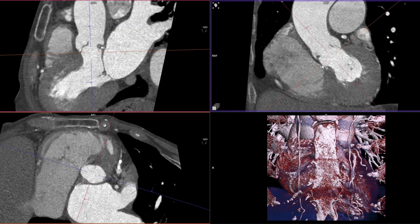Now the membranous septum length can be measured between the orange line representing the aortic annulus plane and the beginning of the muscular septum.